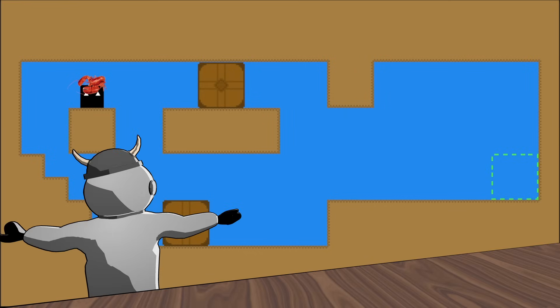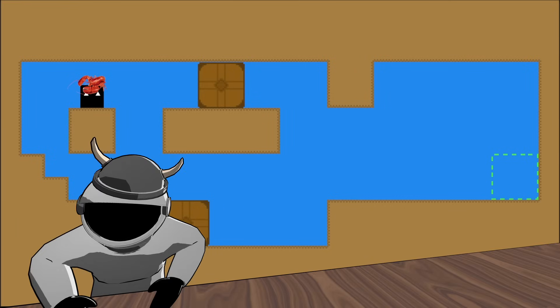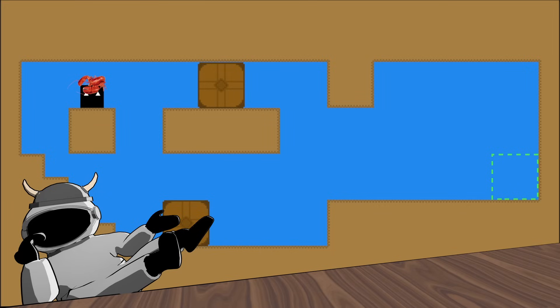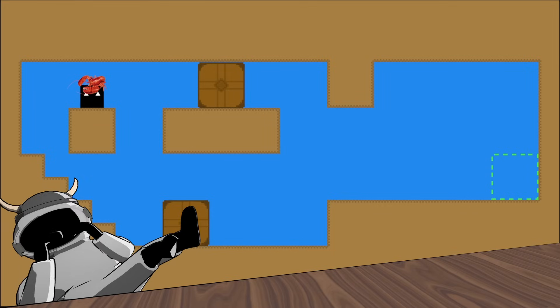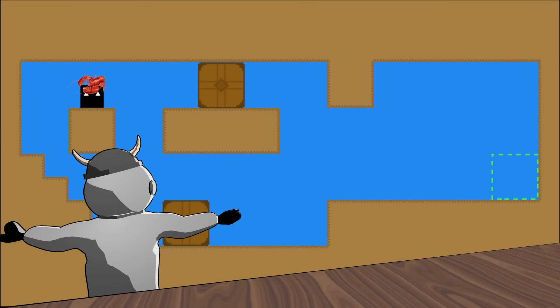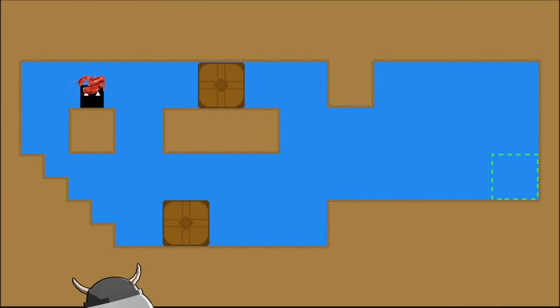Now we can finally make a puzzle that isn't teaching a player something. Just kidding! How is someone supposed to know that you can stack boxes on top of each other? Let's make an entire level just dedicated to that.